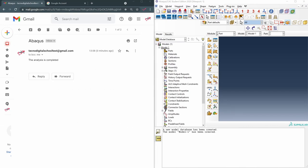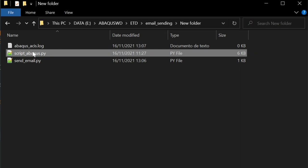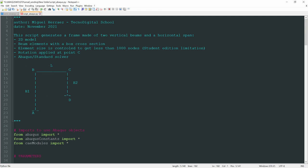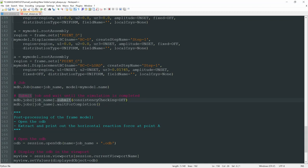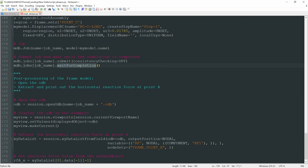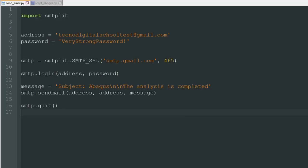Now let's go back to the script and see how to integrate it into another Python script — one where we generate a model, run it, and then post-process it. I have another script called script_abacus. In this script we create a frame model made of beam elements. We do the pre-processing first, then call the submit function to run the simulation, wait for the job to complete, and then do post-processing — opening the ODB and extracting a force from one of the nodes.